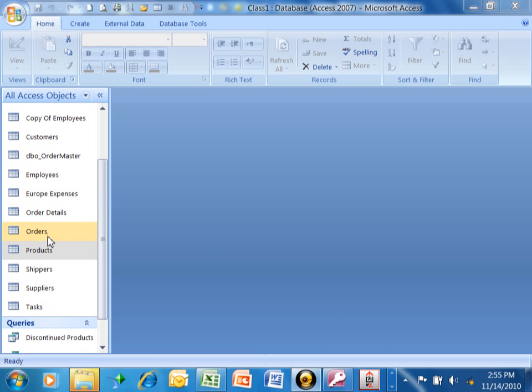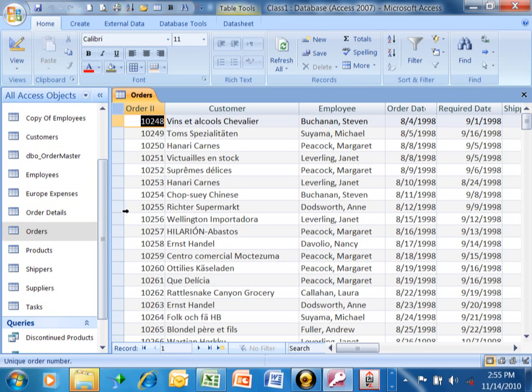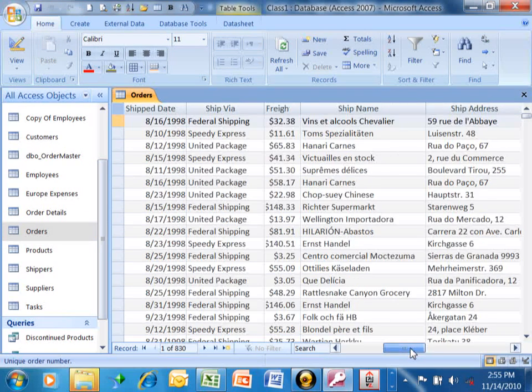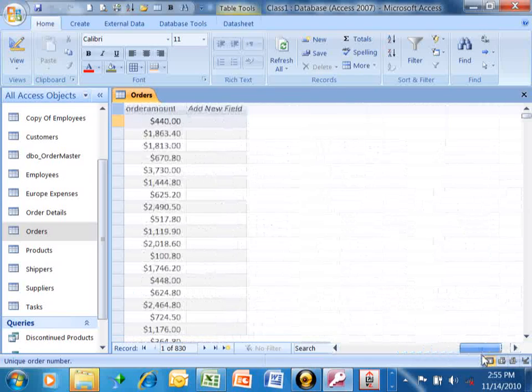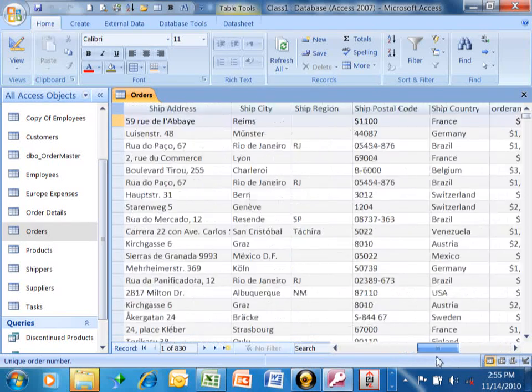I'm going to go into this orders table, and here we have many, many transactions. We have the order ID, the customer, the employee, the order date, and different fields like that. And then over here I have the order amount.